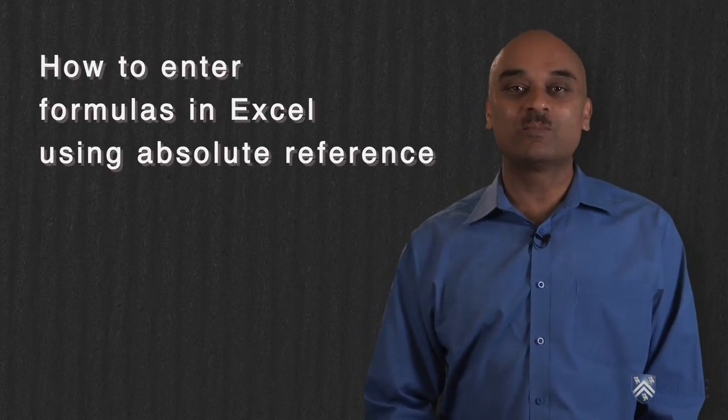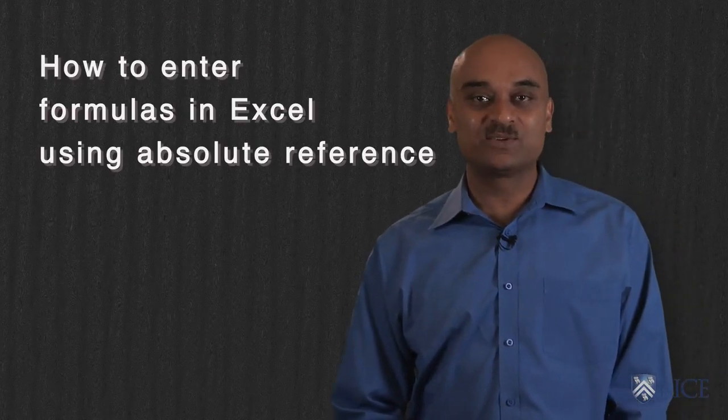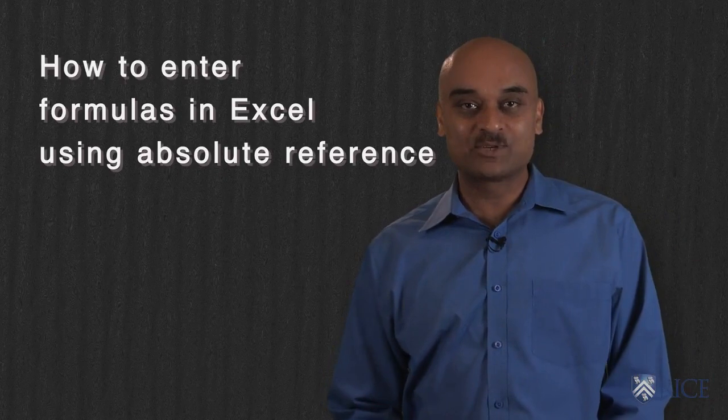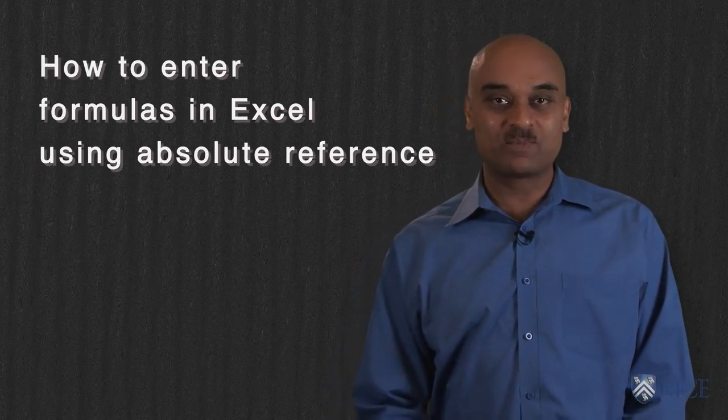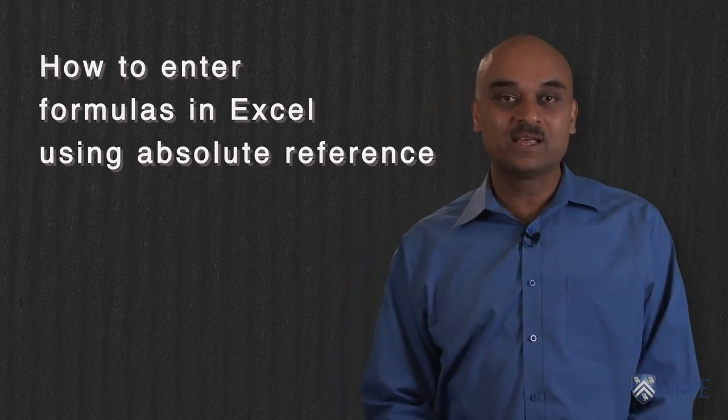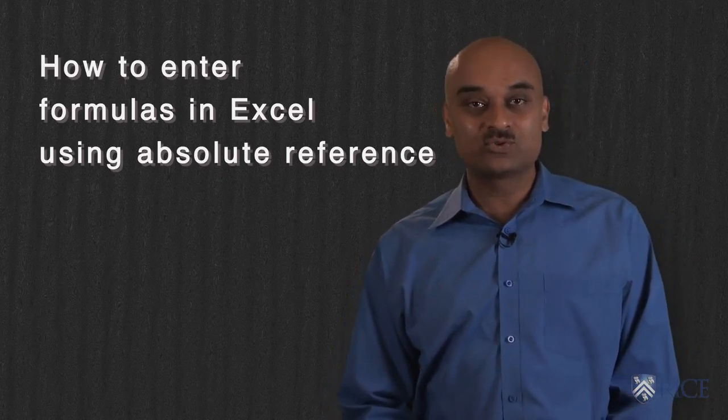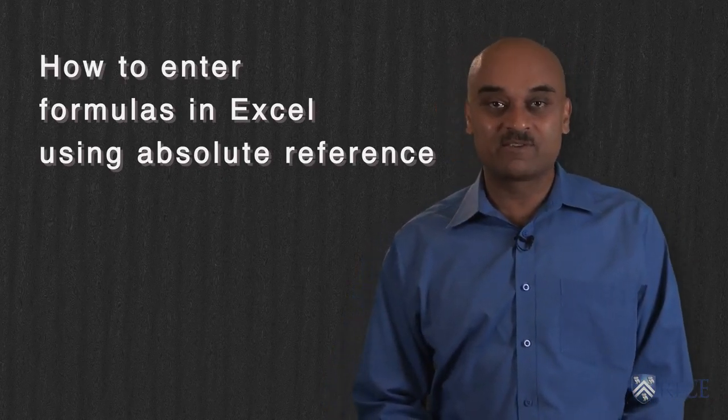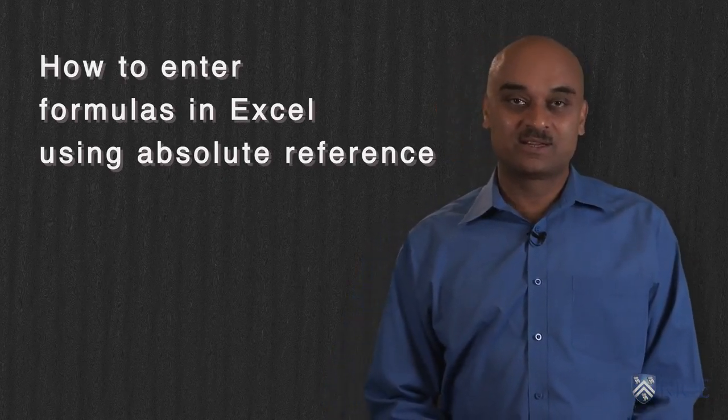In the following lesson, we will introduce how to enter formulas in Excel using absolute reference to a particular cell and also using relative reference to the cell.